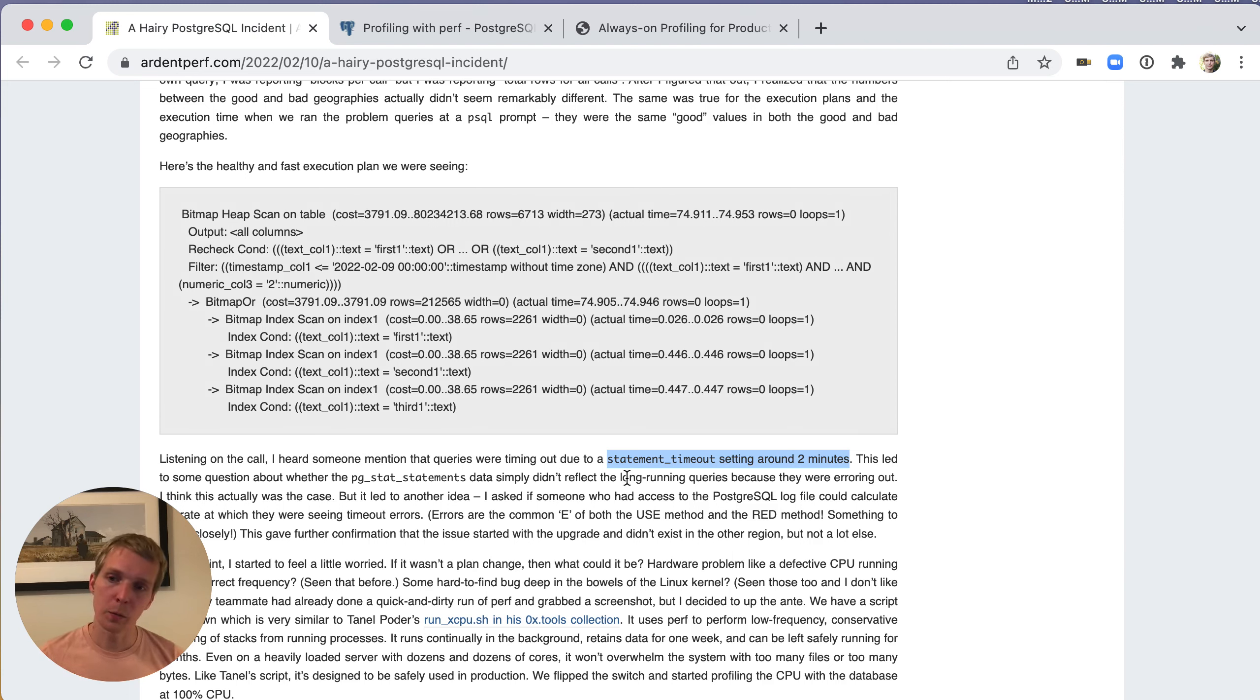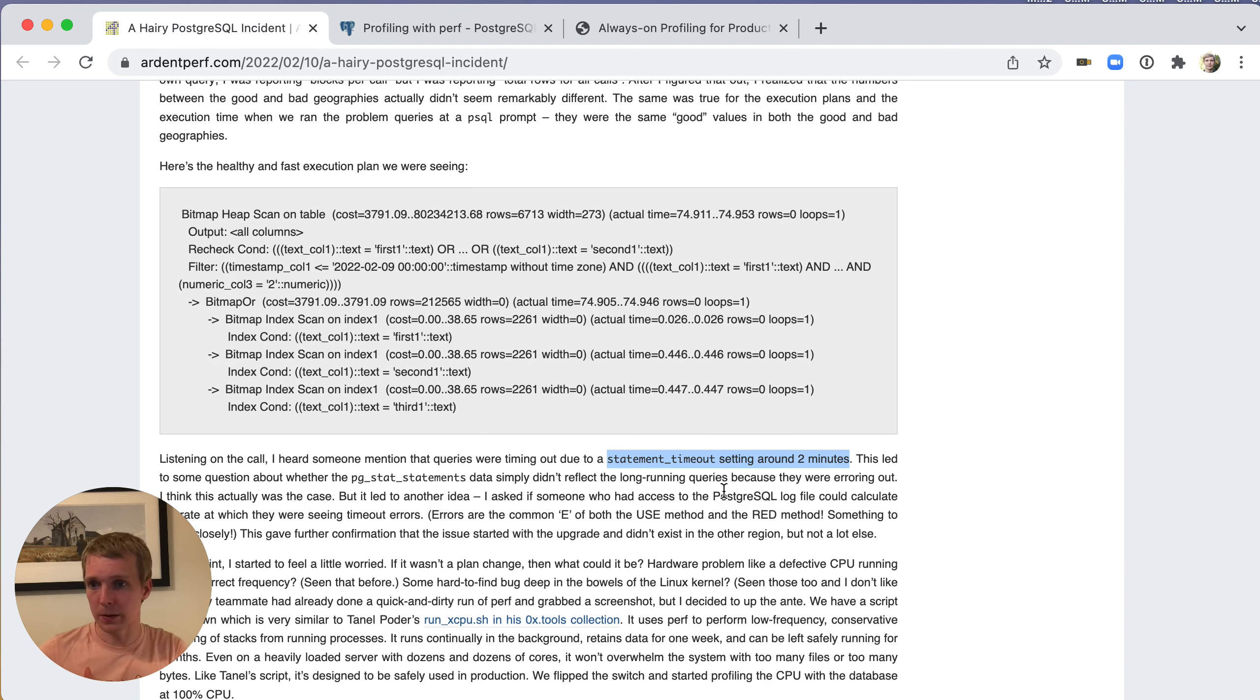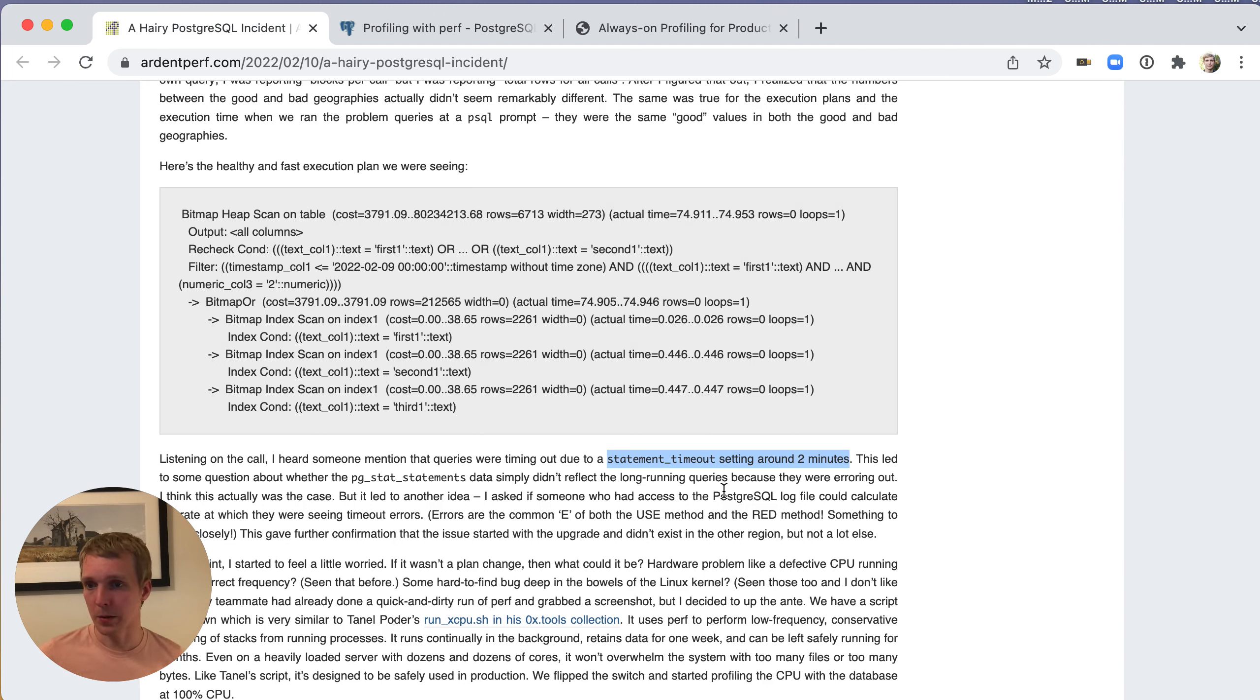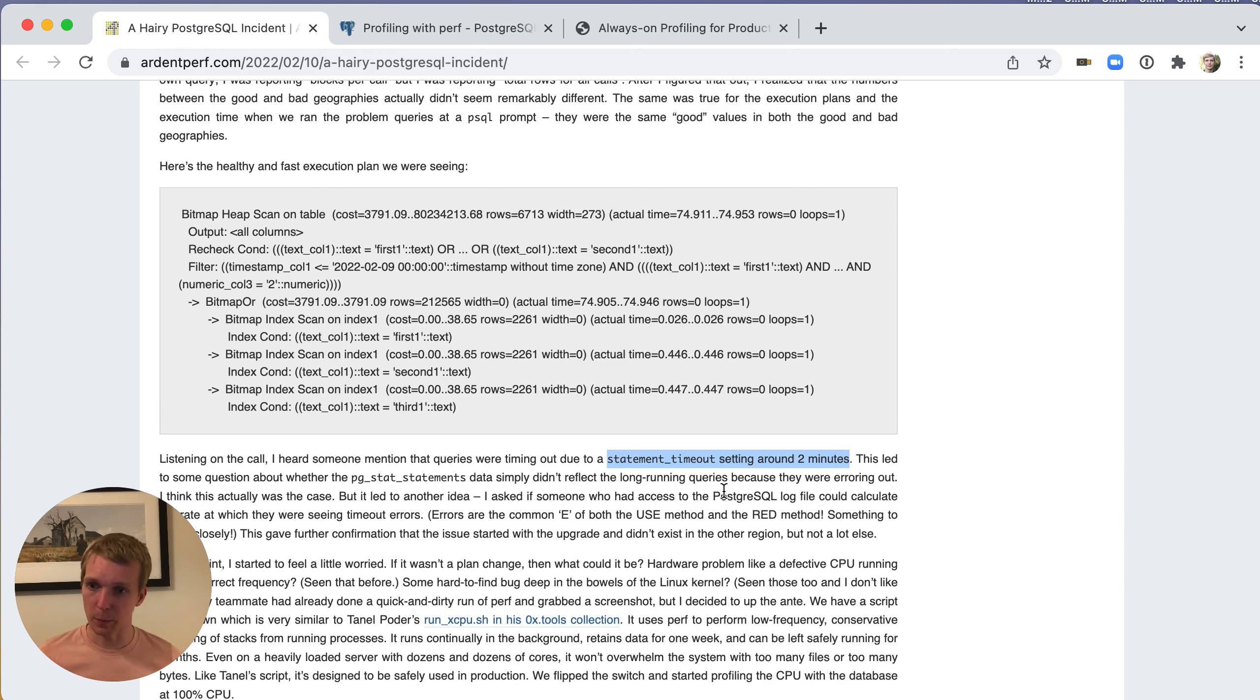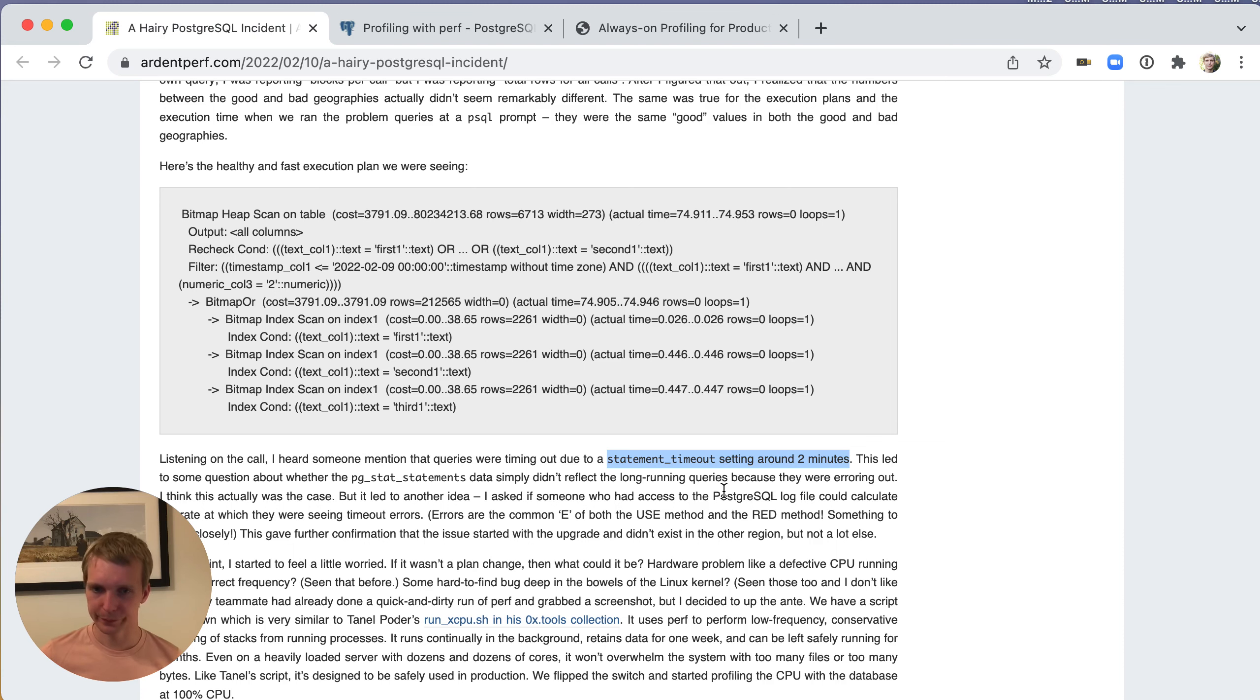This is the point where this got interesting, where it went from looking at the Postgres statistics tables to the Linux system level tools. If you have 100% CPU utilization, what I've seen a lot of experts in the Postgres world do is they will drop down to the Linux level and run Linux system profilers like perf to debug what exactly time is spent on.